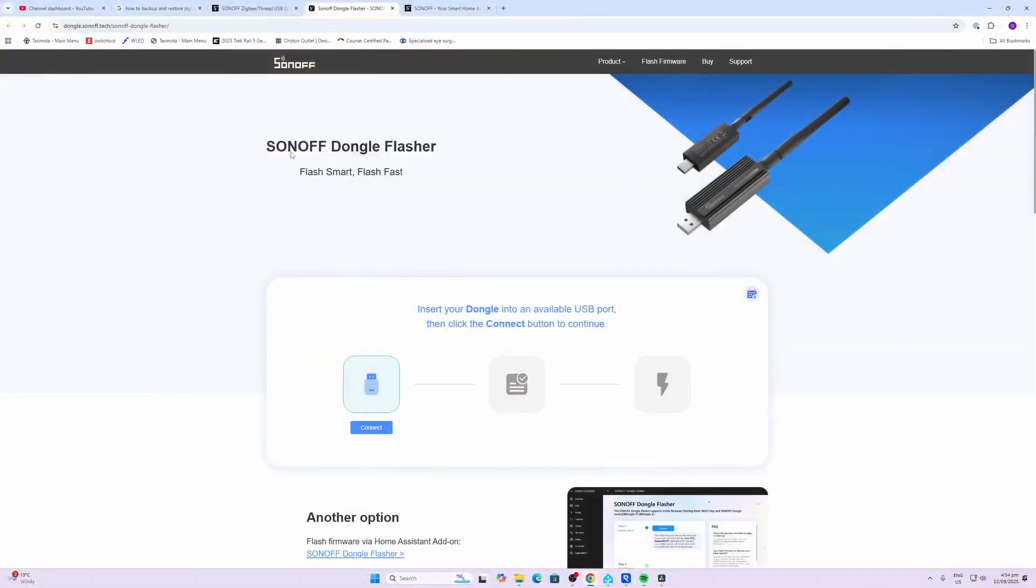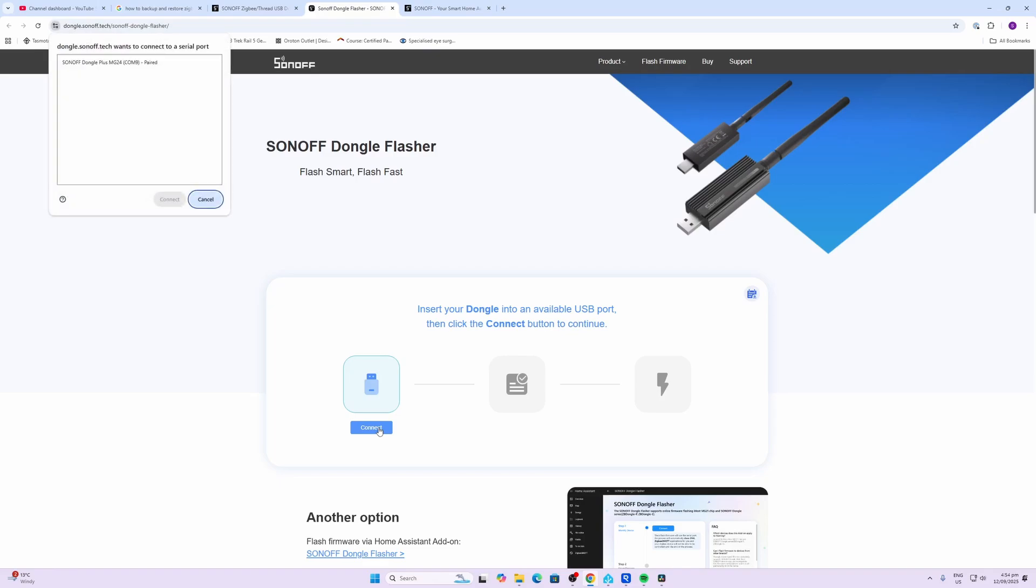Now Sonoff also offers this Sonoff Dongle Flasher, which means you can take your new dongle and flash it with various firmwares. First thing we do is plug it into the USB port of our computer. Now we select the connect button. We can see it's showing up there. Press connect.